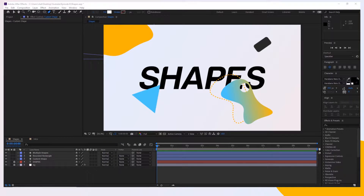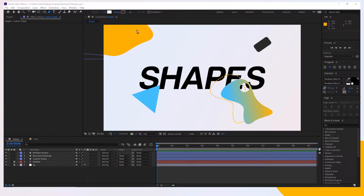So I have here a couple of shapes because I'm gonna cover different situations, and let's start with a simple shape and we're gonna end up with a more complex one.